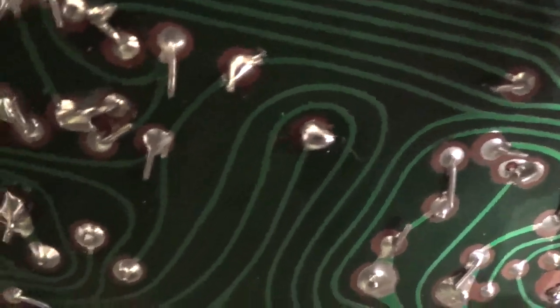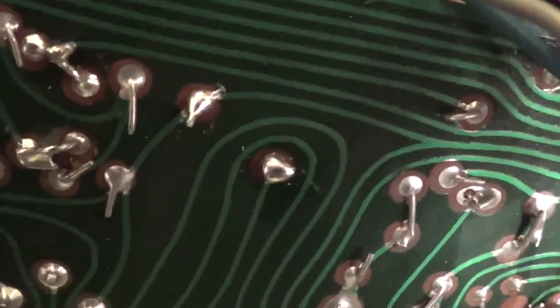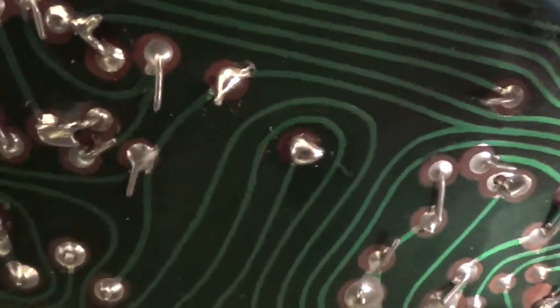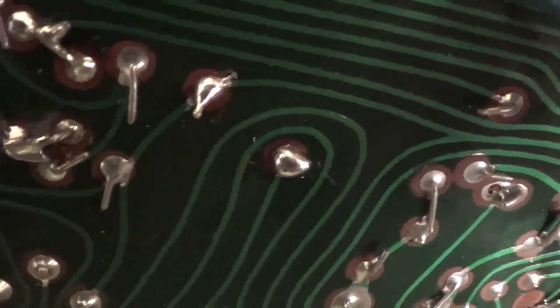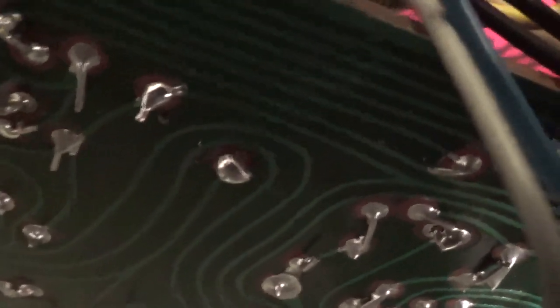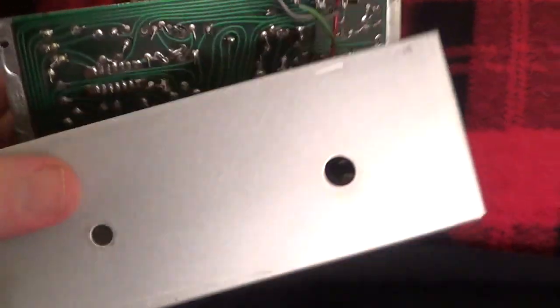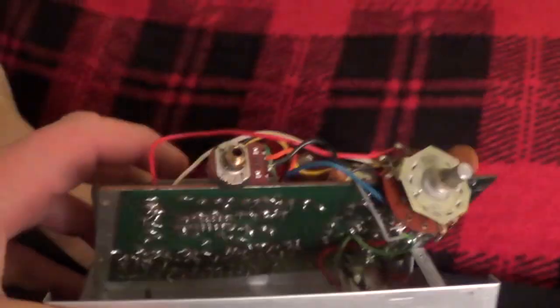I probably don't do the best soldering job on this stuff, but as you can see no more wiggling when I wiggle that part. Alright, so I'm going to put it back together and maybe get some 4.5 volts from somewhere and be in business, hopefully.